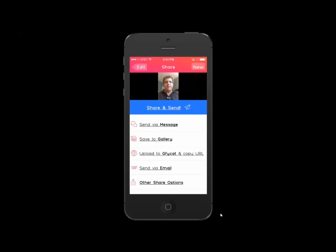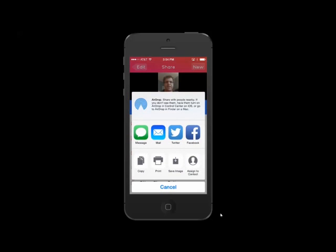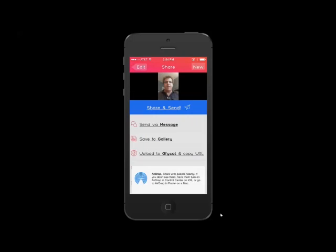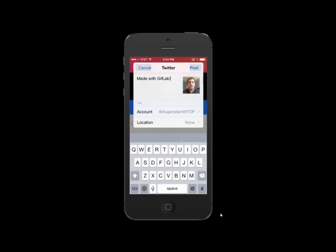On to the second issue: when I save it to the gallery, things work well and I am able to share it. But when I go to other share options inside the app and go to Twitter to try to tweet it —